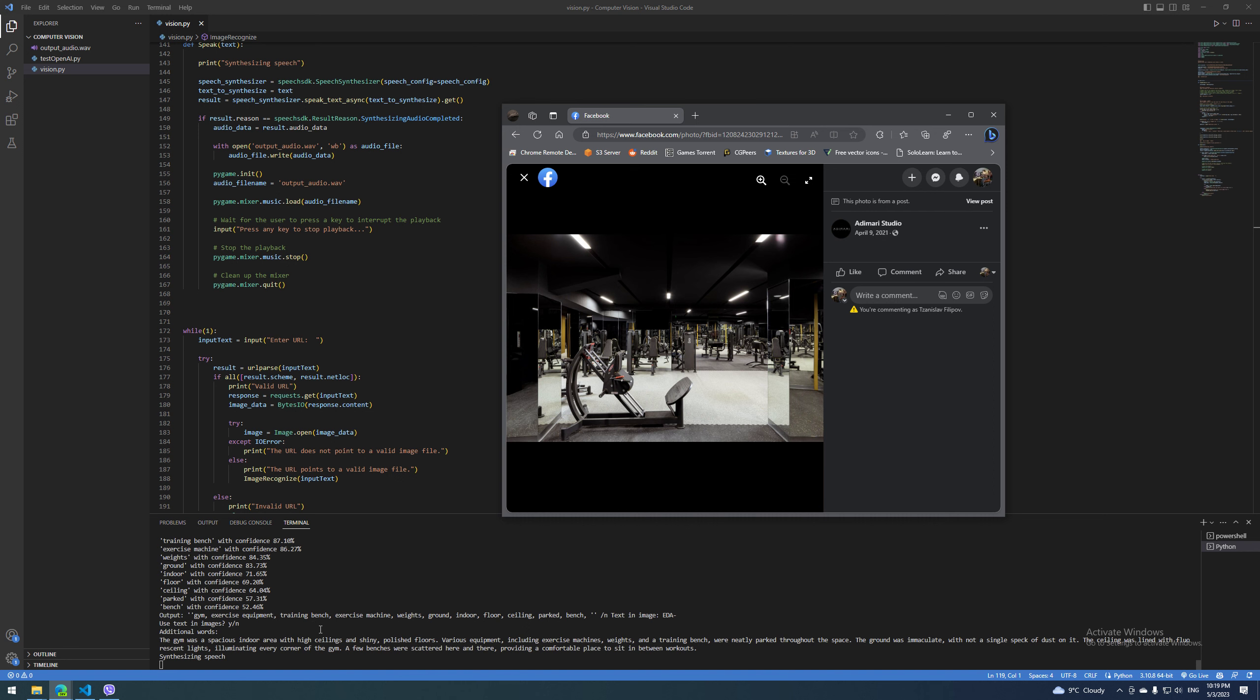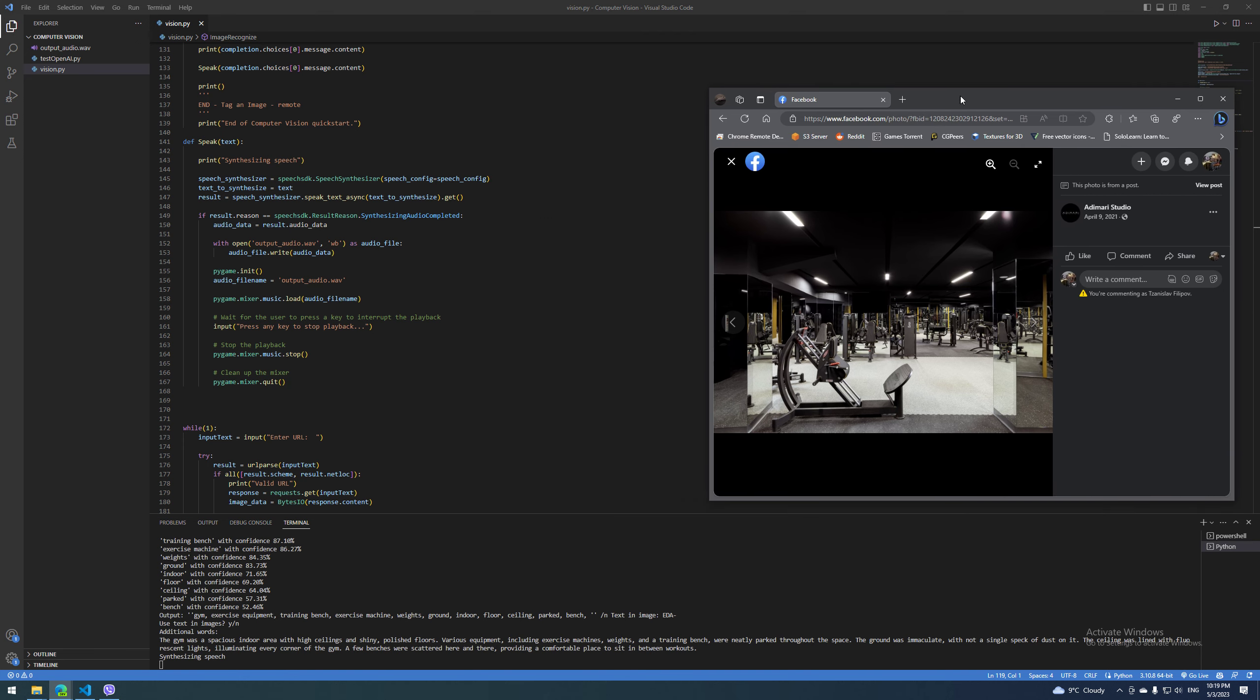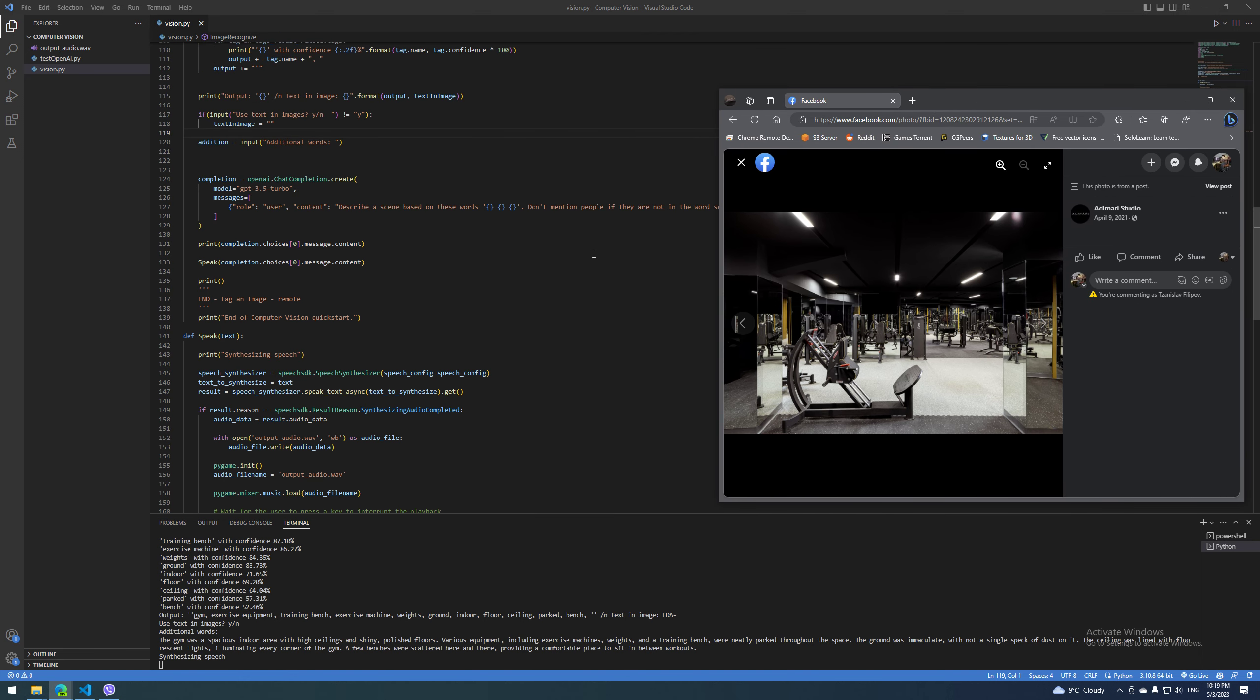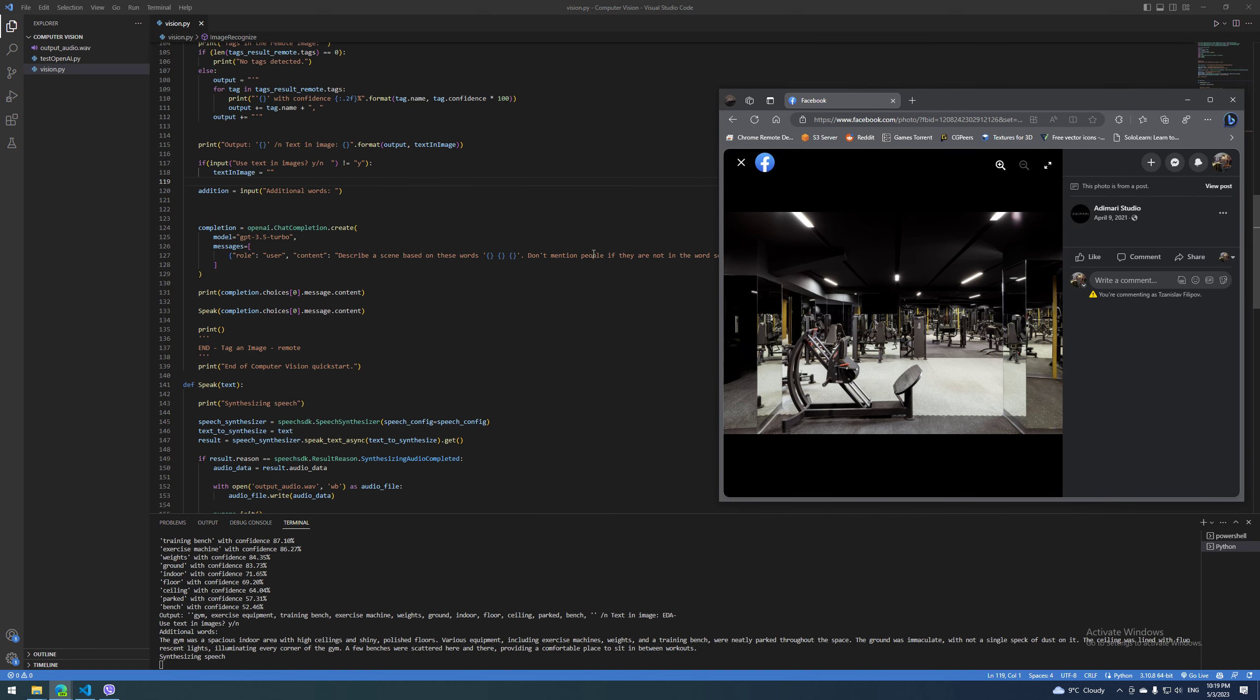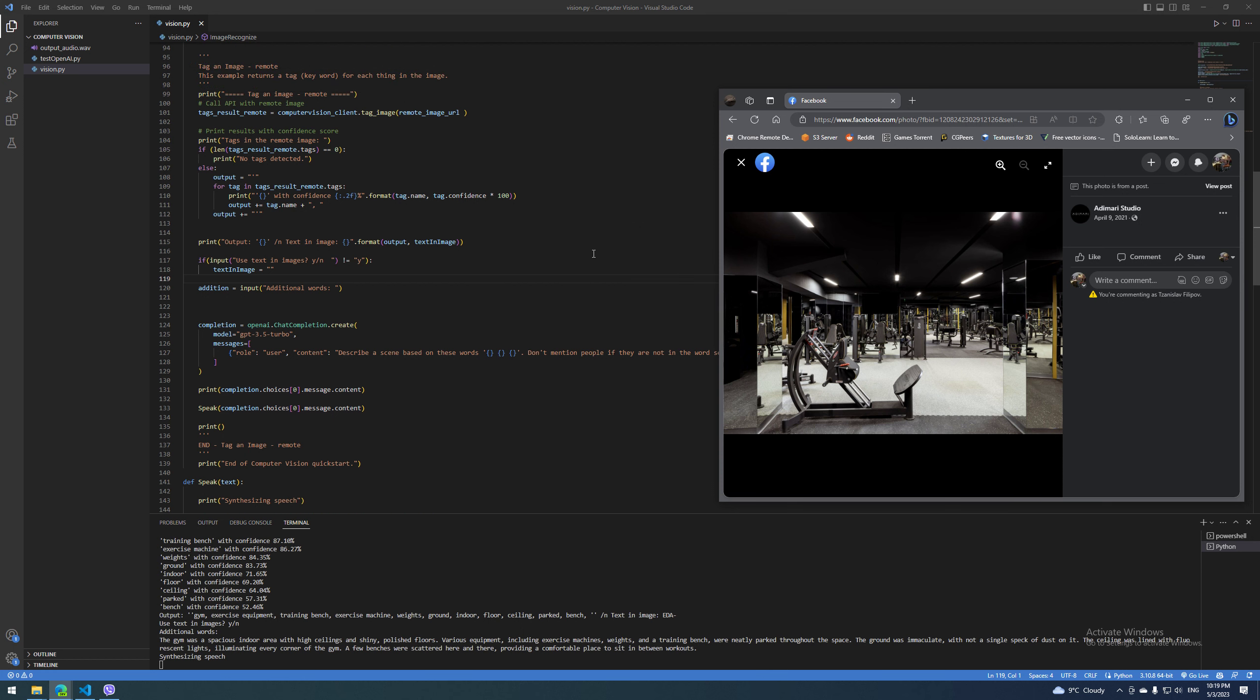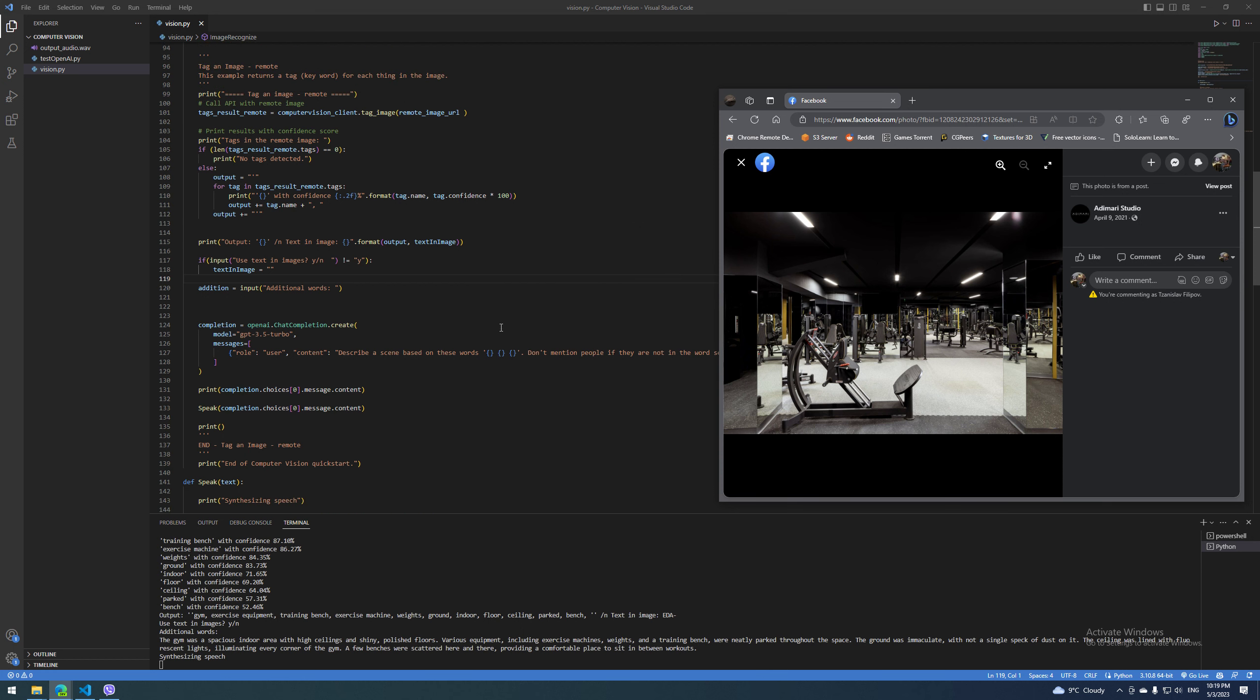The ground was immaculate with not a single speck of dust on it. The ceiling was lined with fluorescent lights illuminating every corner of the gym. A few benches were scattered here and there, providing a comfortable place to sit in between workouts.